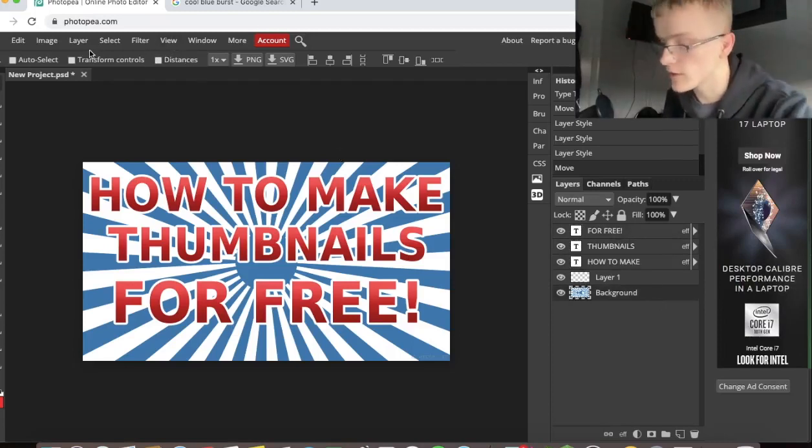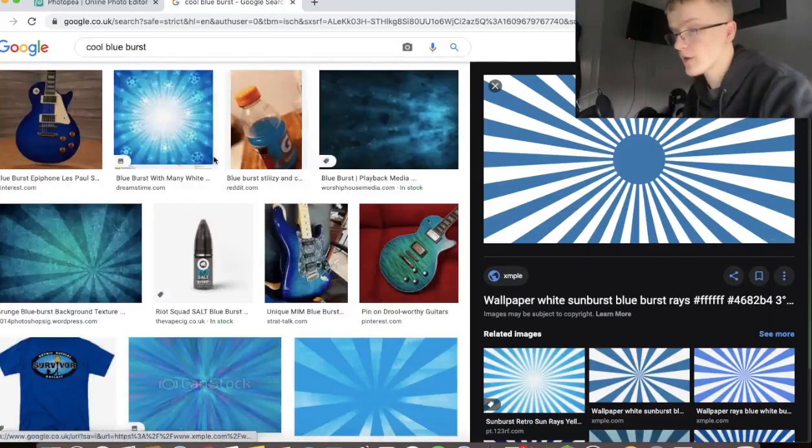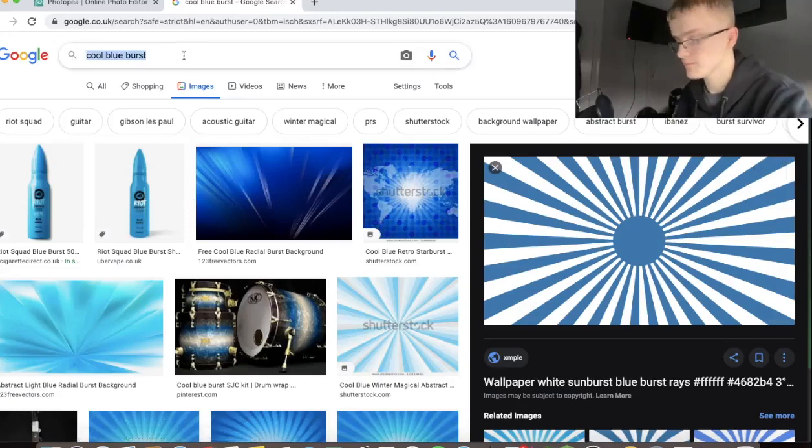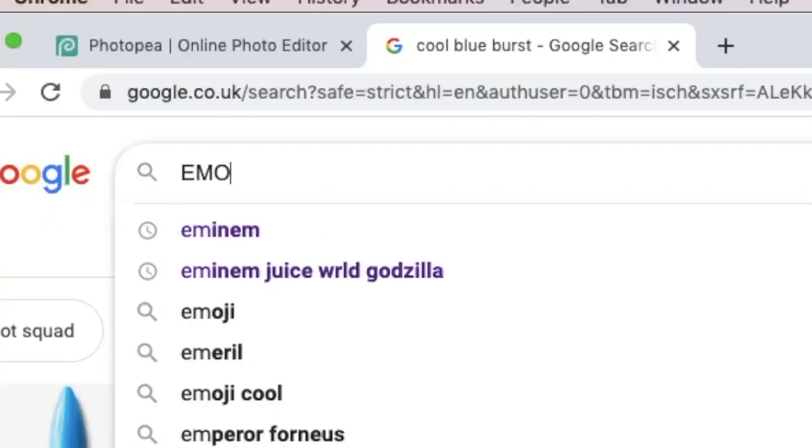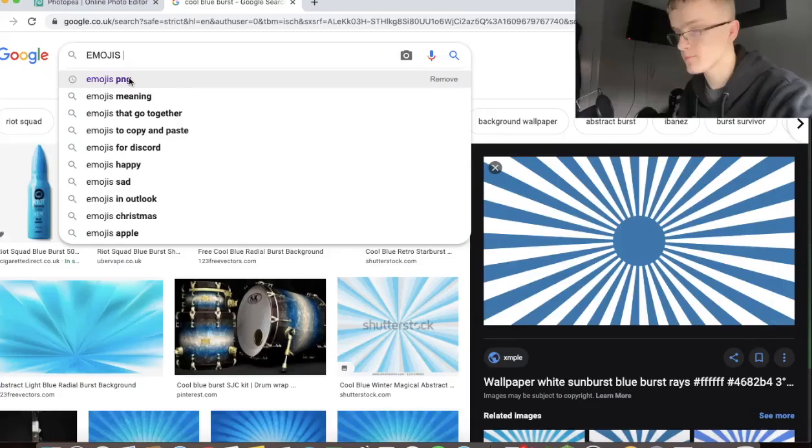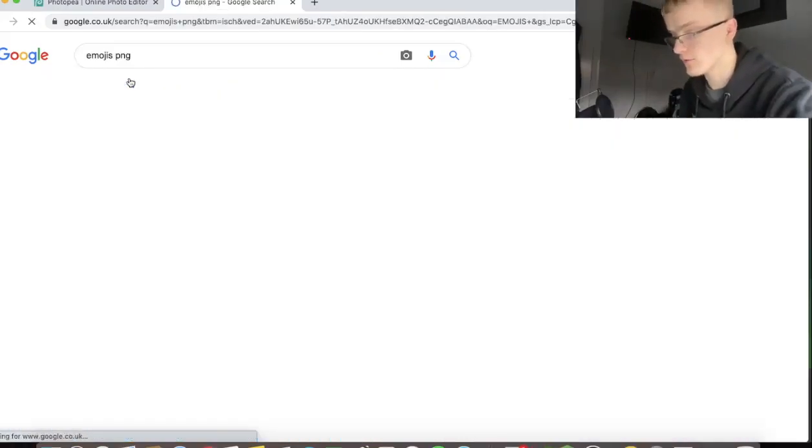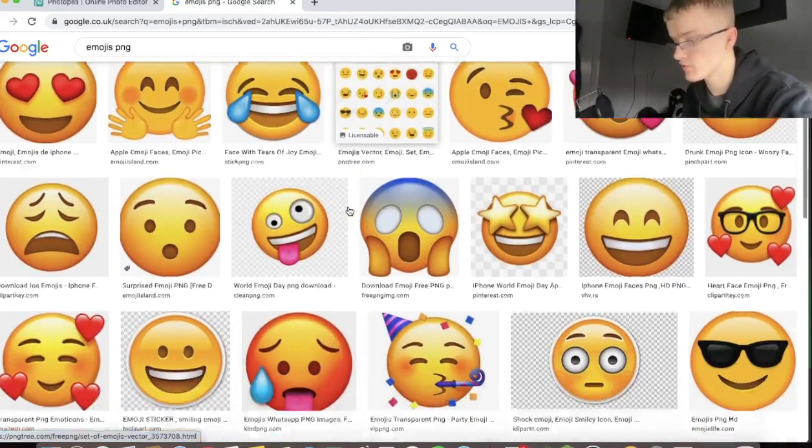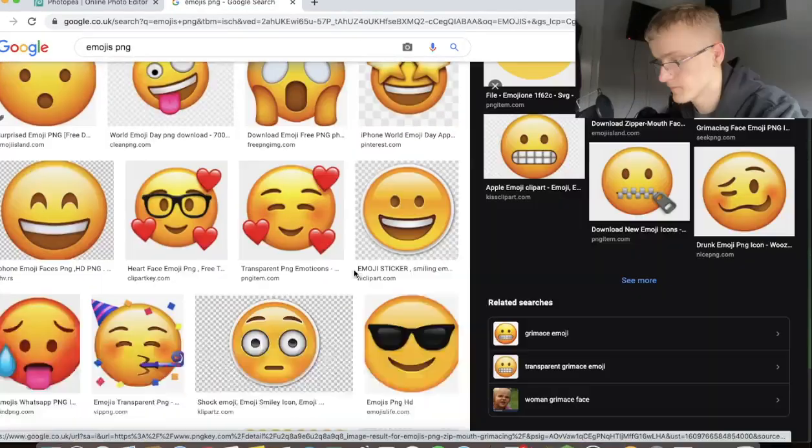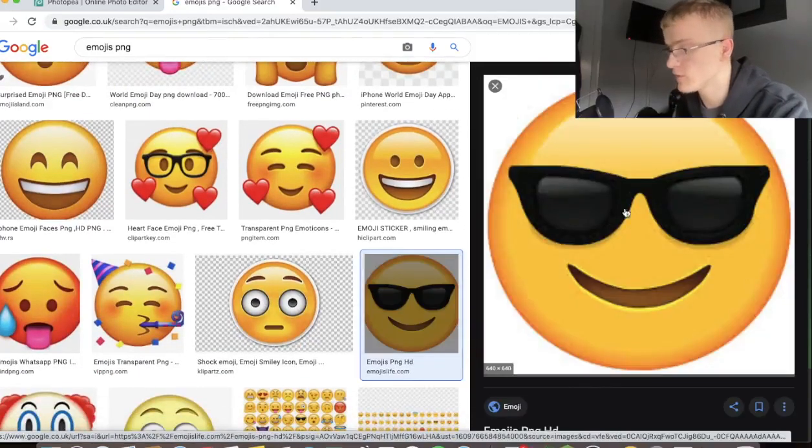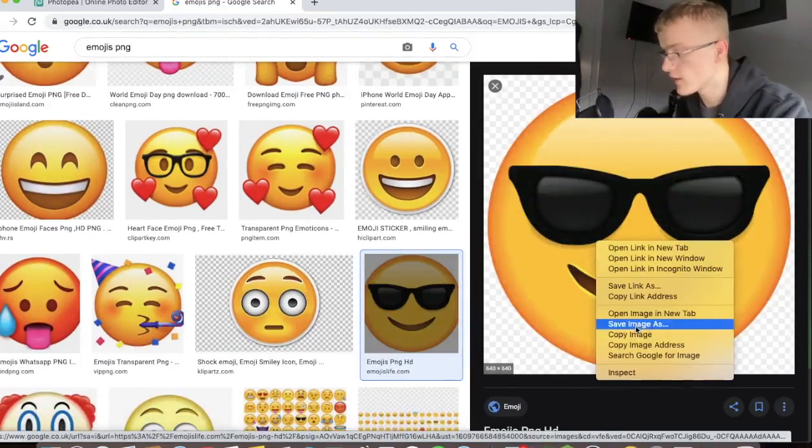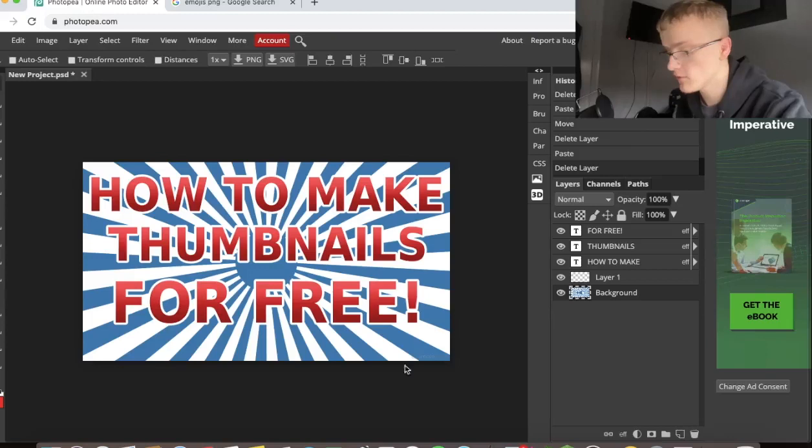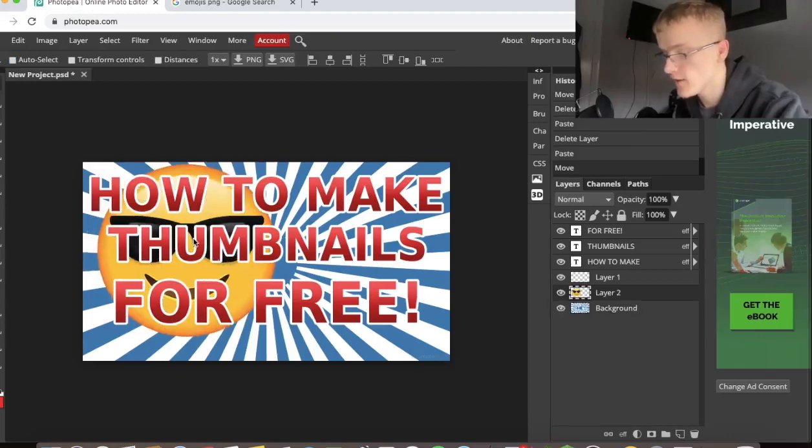What I'm going to do quickly is get an emoji from Google. So I'm going to type in emojis. Make sure you put PNG as well. PNG means transparent background. Click on that. I'm not sure which one I want to use, but I'm going to use this emoji. So if you go on here, copy image, back onto Photoshop, paste it.